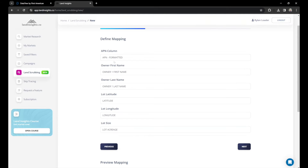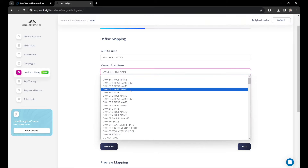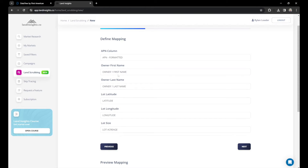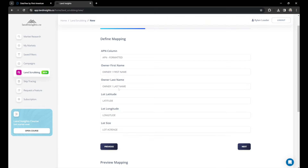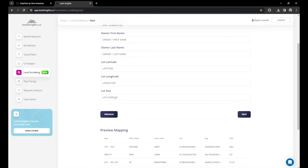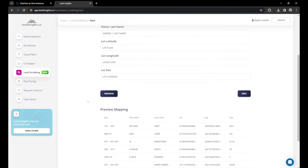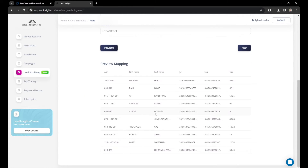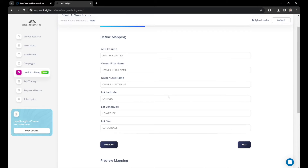The APN column is APN. We've identified first name — but if it wasn't first name, say it was last name, you need to make sure it's mapped correctly as first name. There's the last name, latitude, longitude — make sure those are correct. Lot acreage is the lot size. Here's a preview showing our APNs, first names, last names, latitude, longitude, and acreage. A blank in first name is fine as long as we have the last name, which is already handled by DataTree and Land Vision. Everything looks good, so we'll click next.